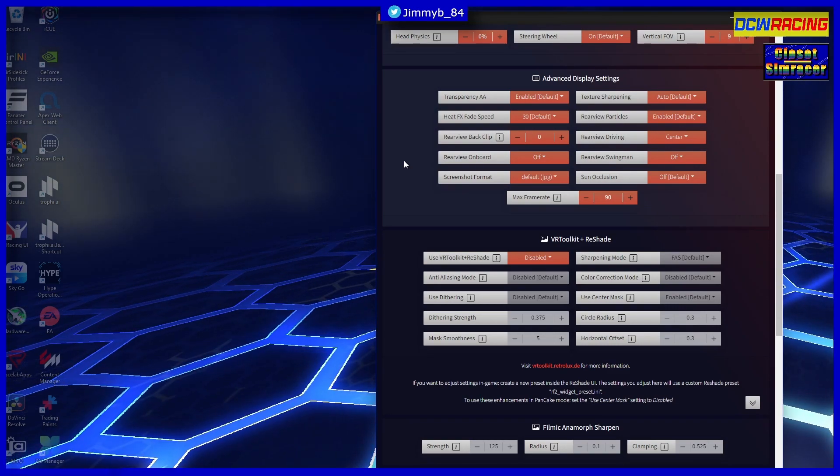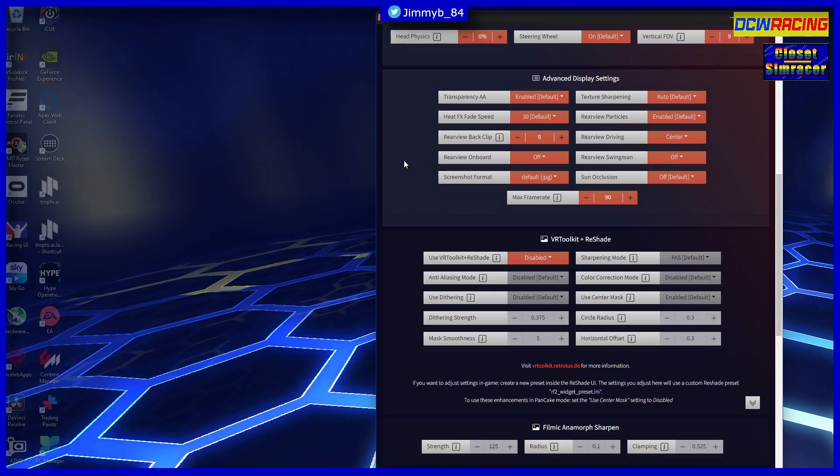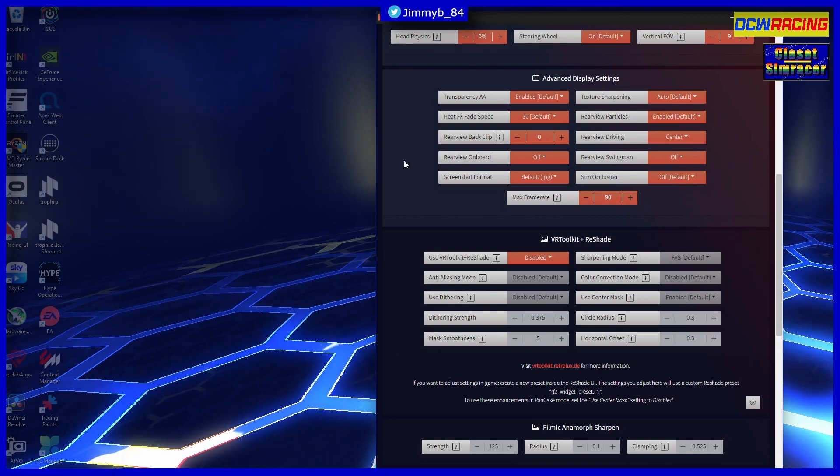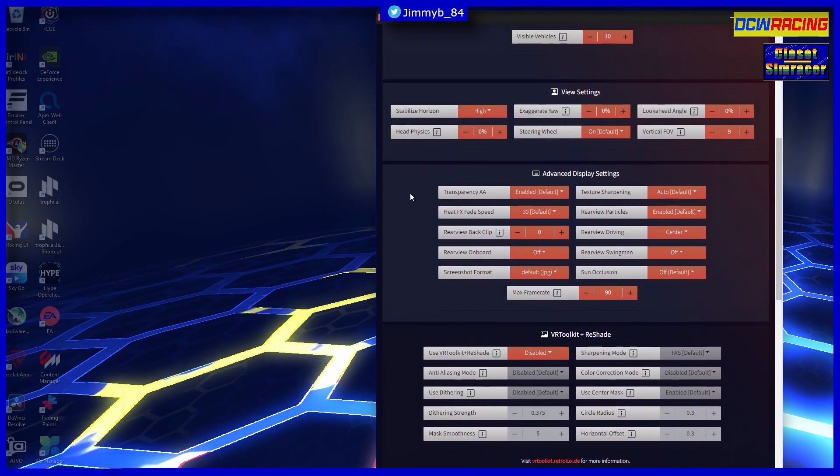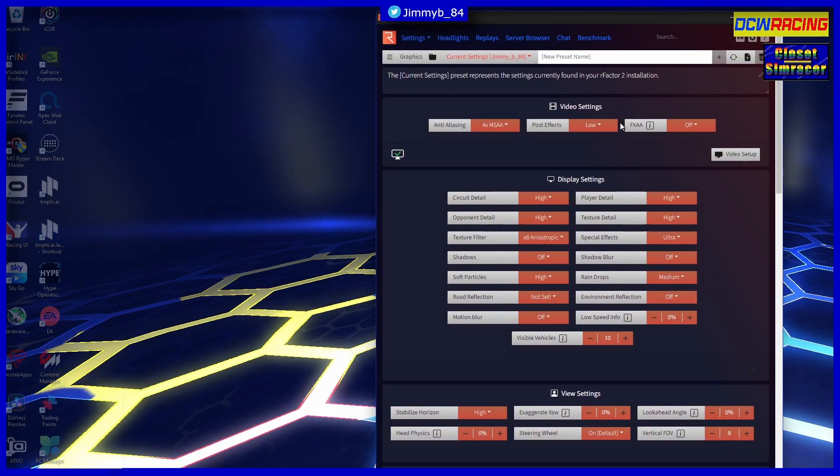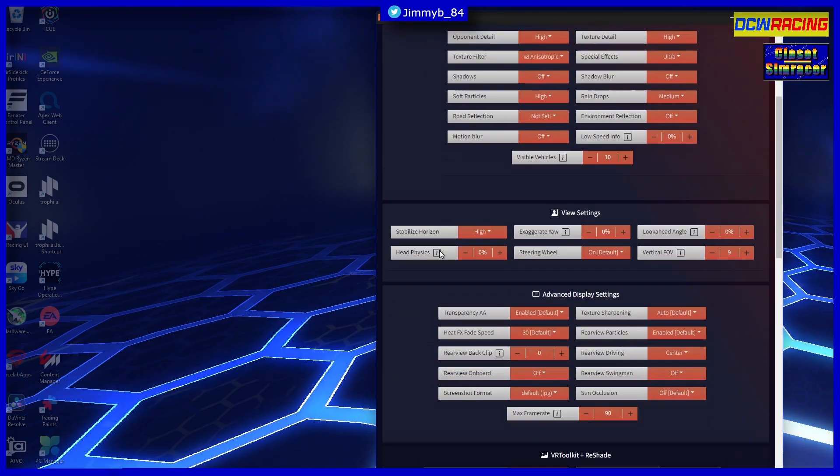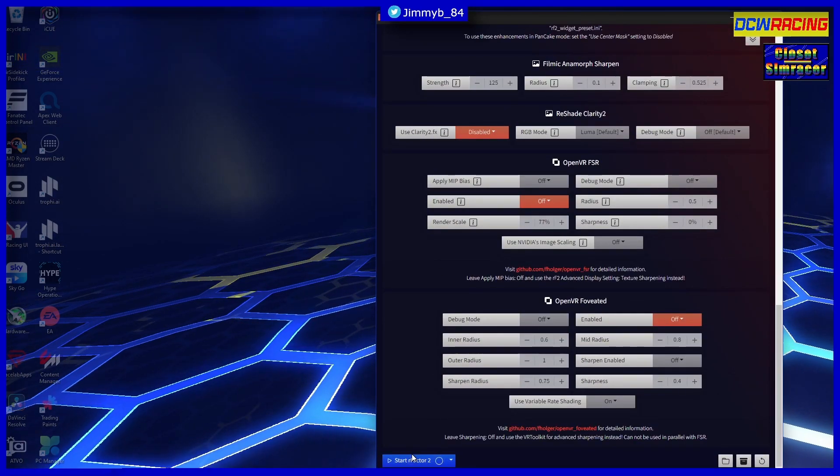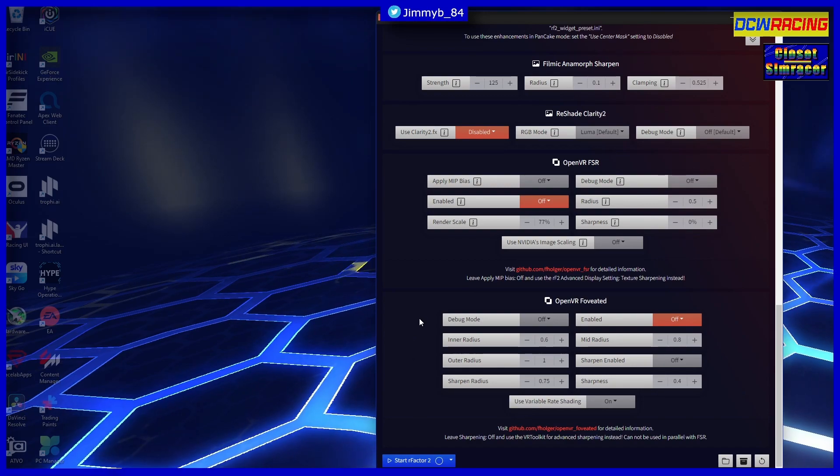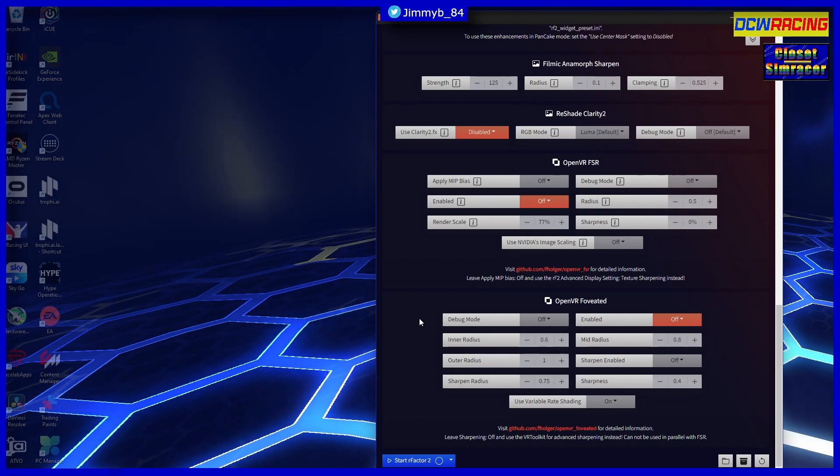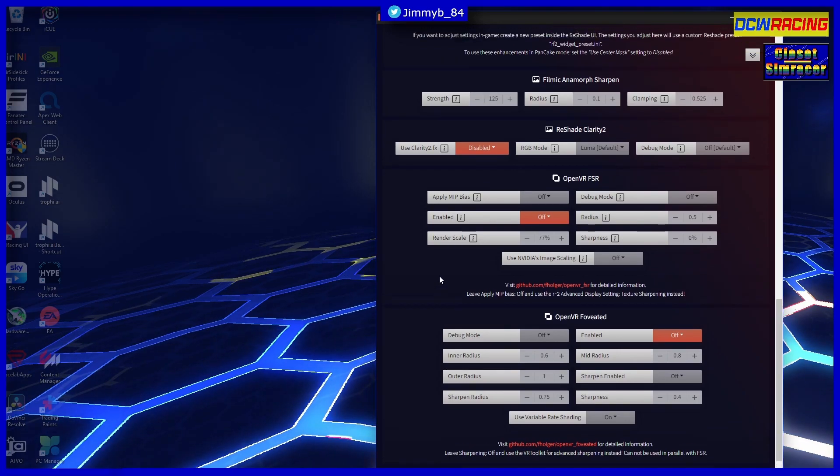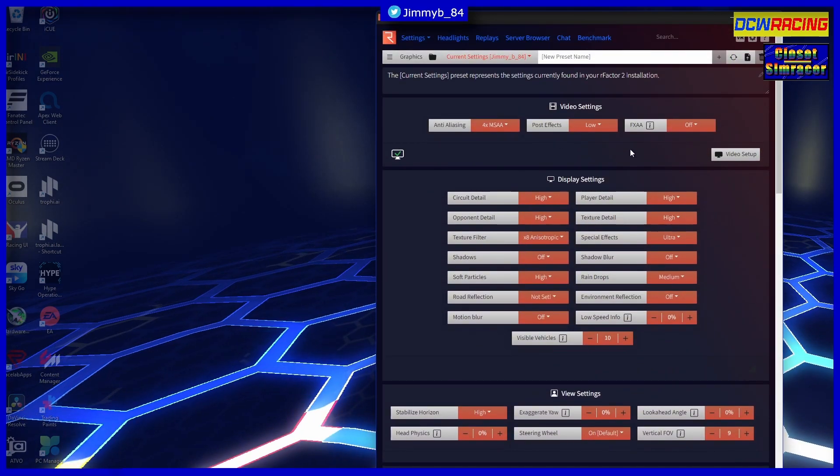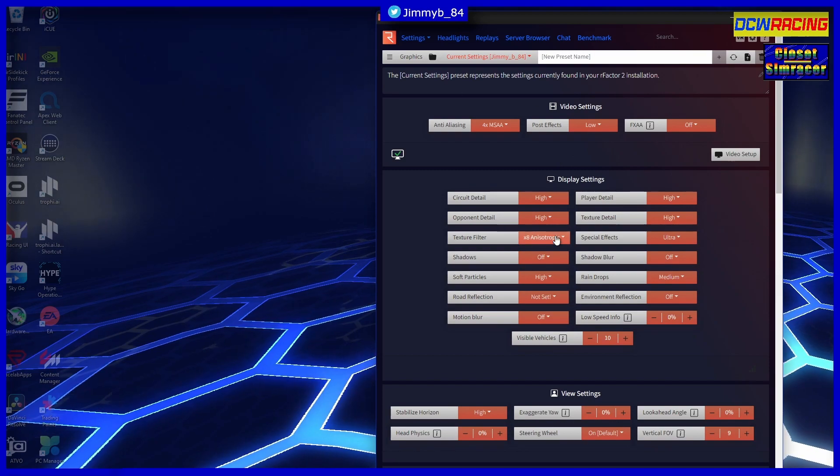Now what you can do is you can change this before you open the game, as rFactor 2 likes to crash a lot, let's put it that way, when you are messing about with your settings. So what you can do here is play about with them and then right down the bottom here you've got Start rFactor 2. So you can change them directly, fire up the game. I'd imagine, providing you've got Steam open, it'll fire up straight away.